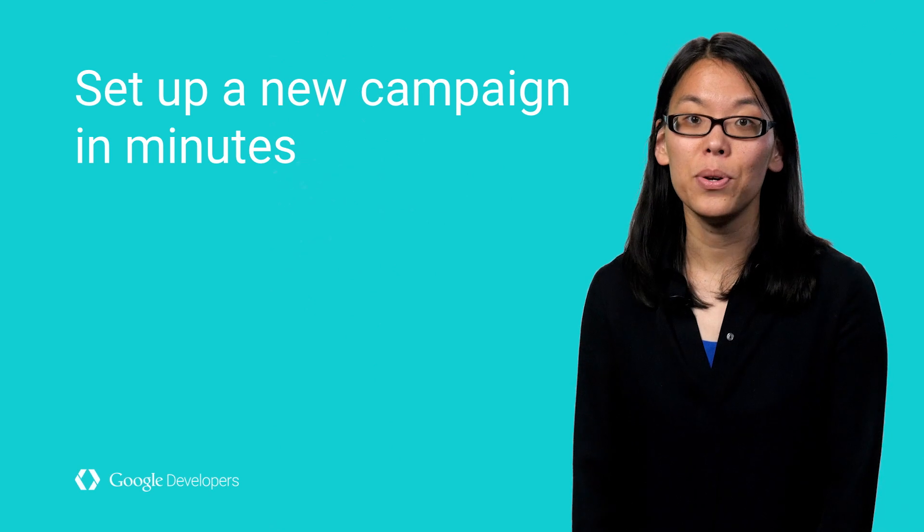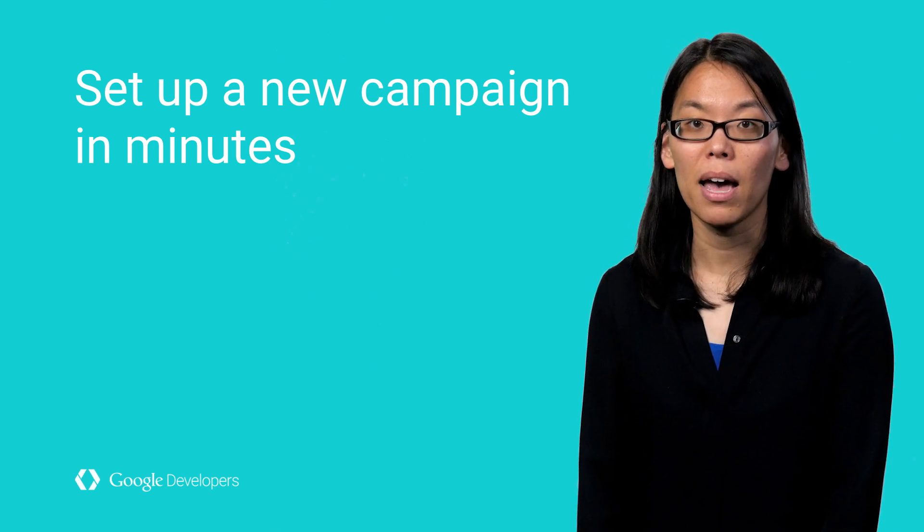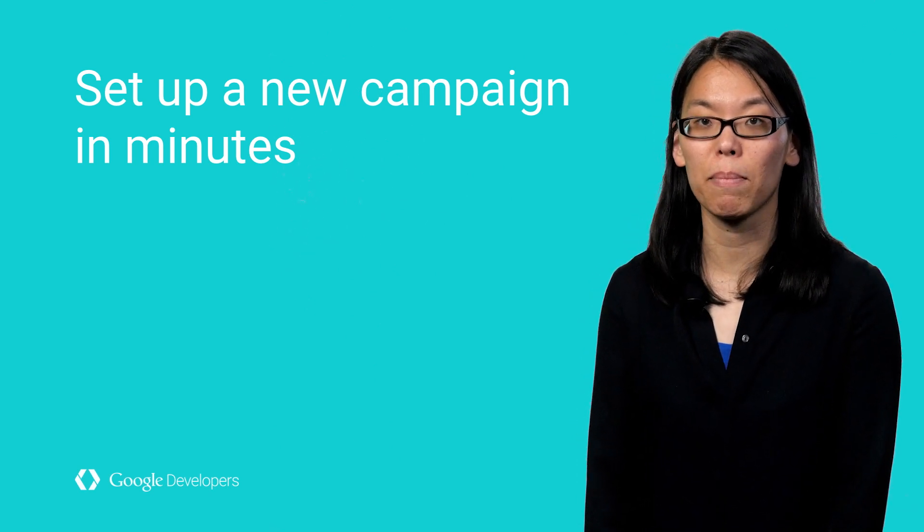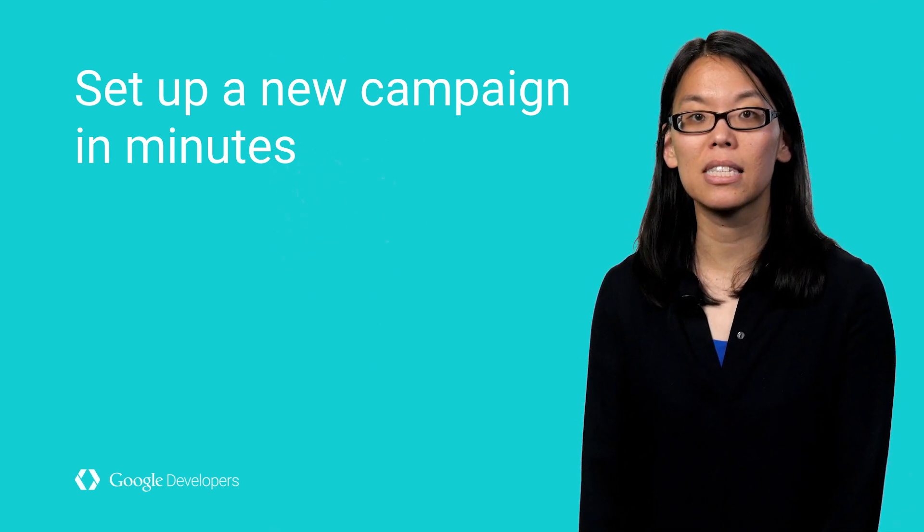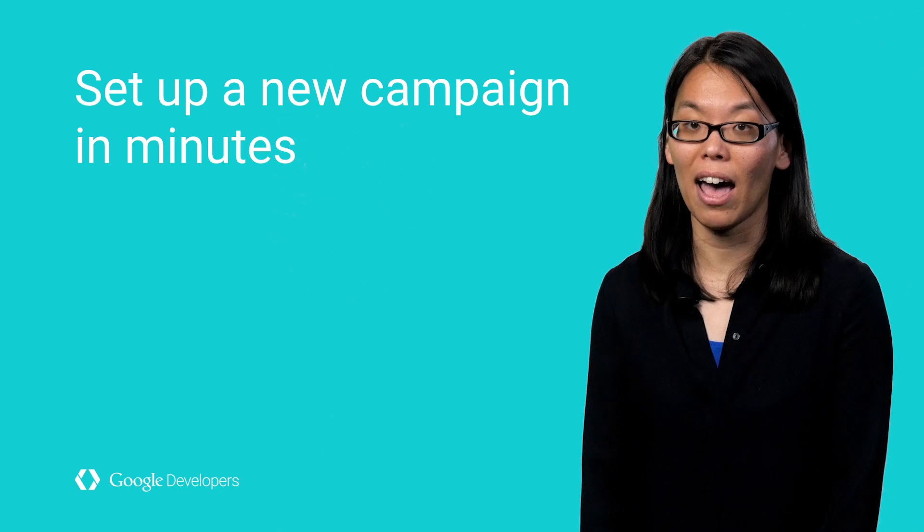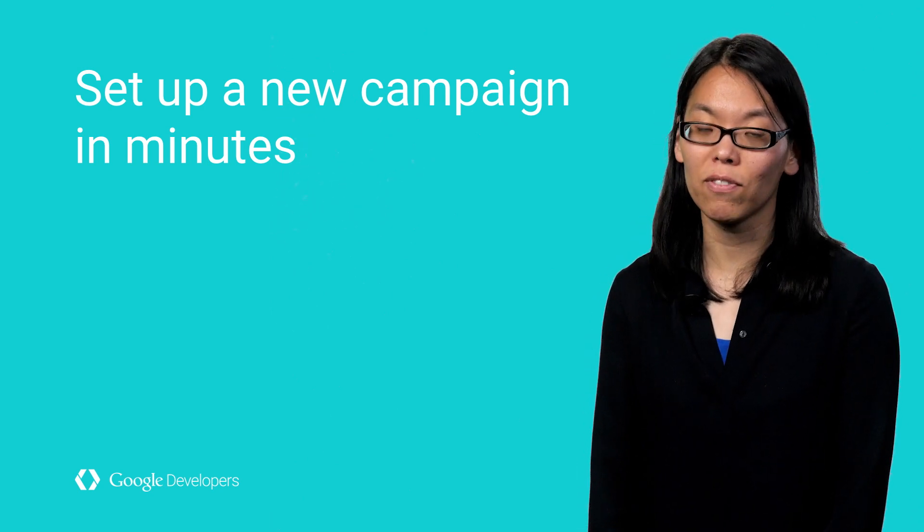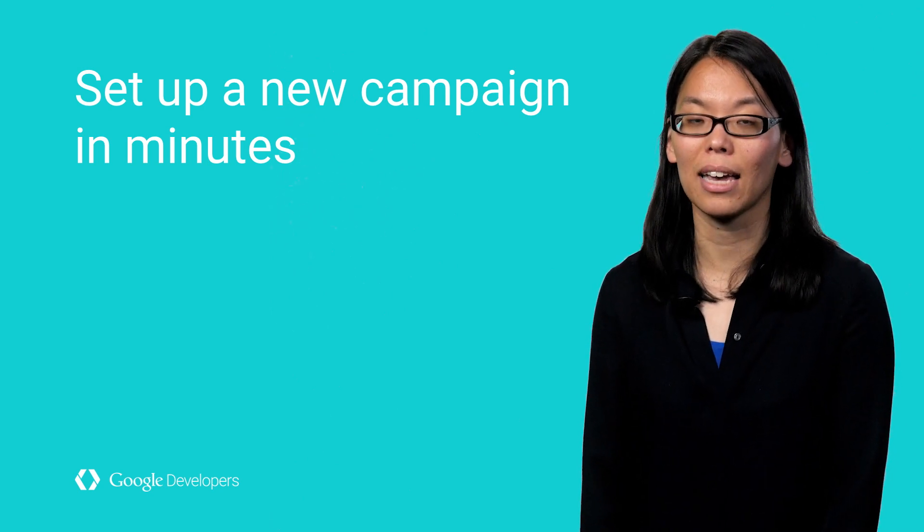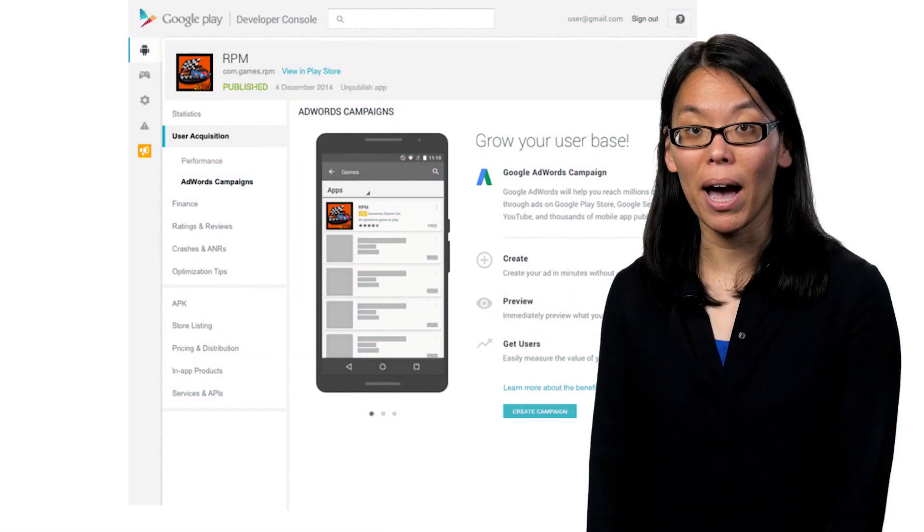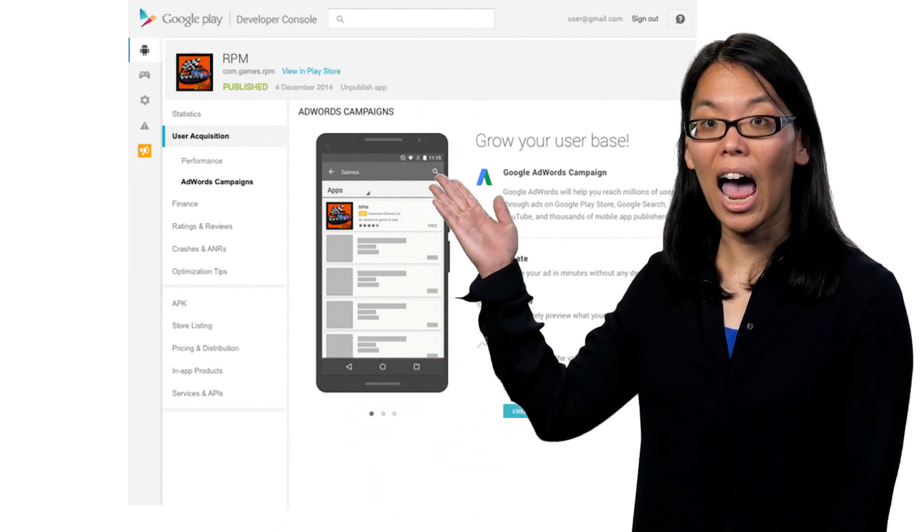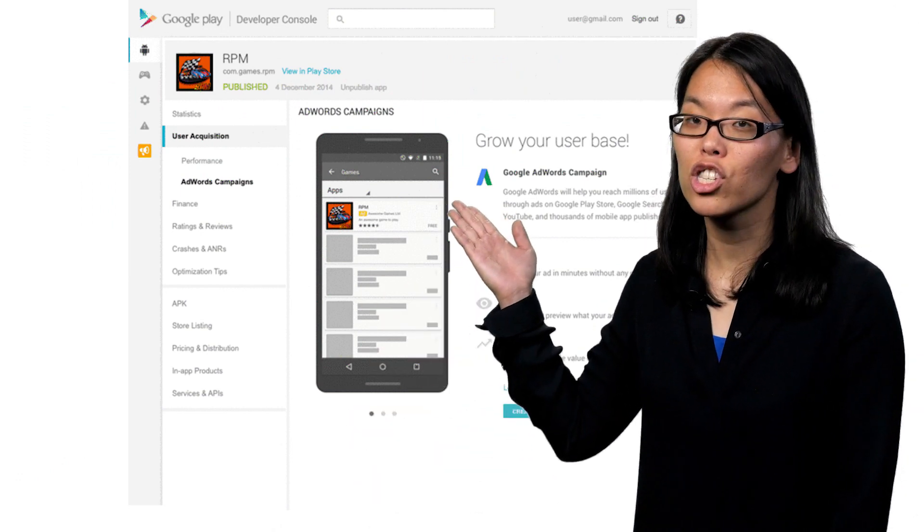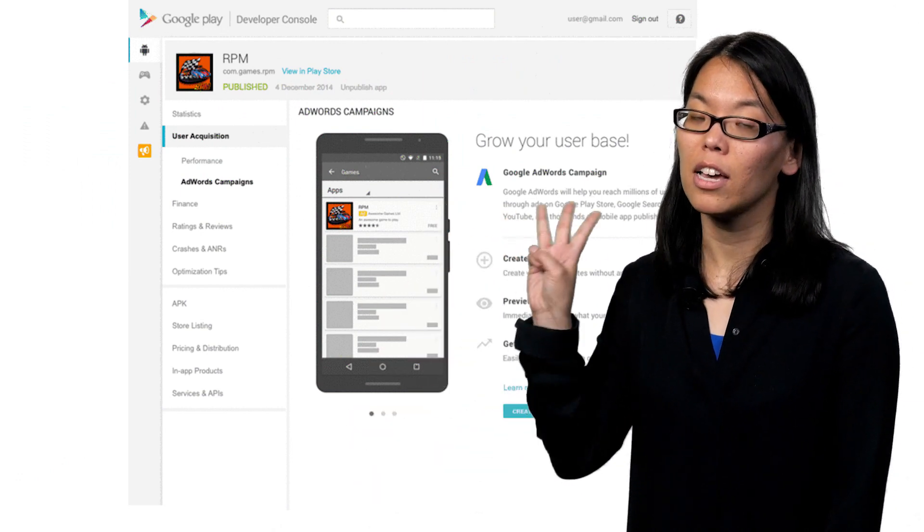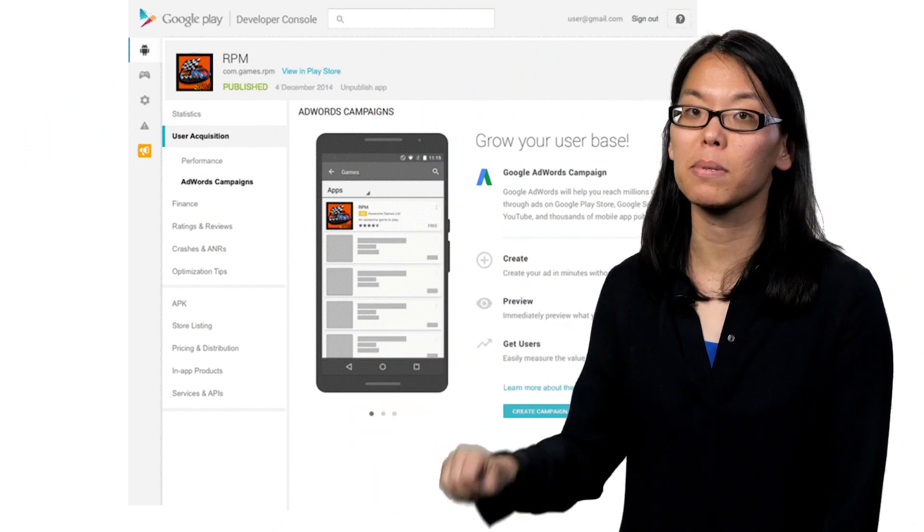We are introducing a new campaign type that helps make your campaign setup and management simpler than ever. And we're calling it Universal App Campaigns. Even better, you can set everything up straight from the Play Developer Console in three steps.